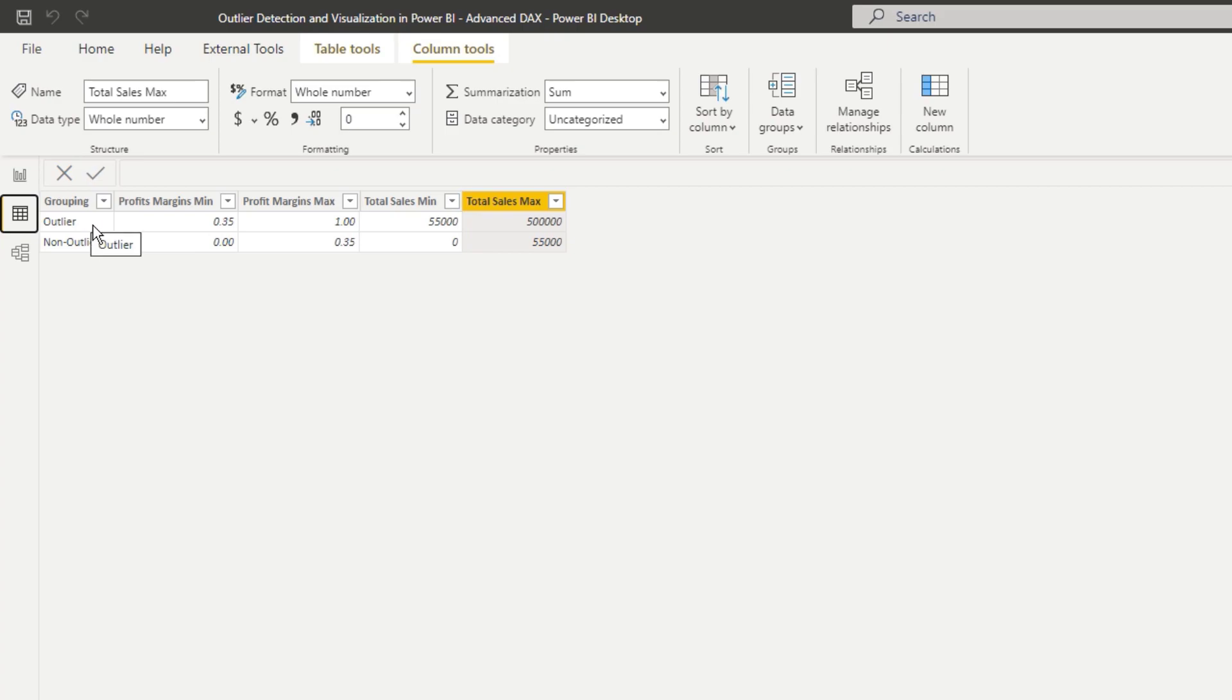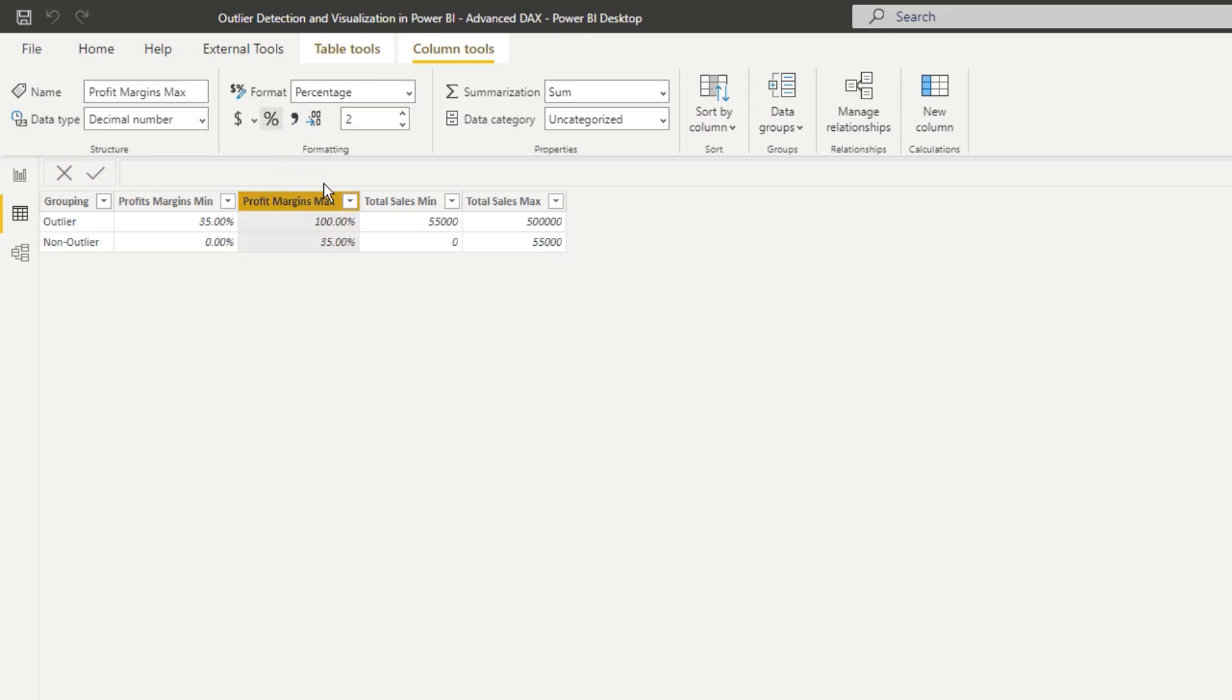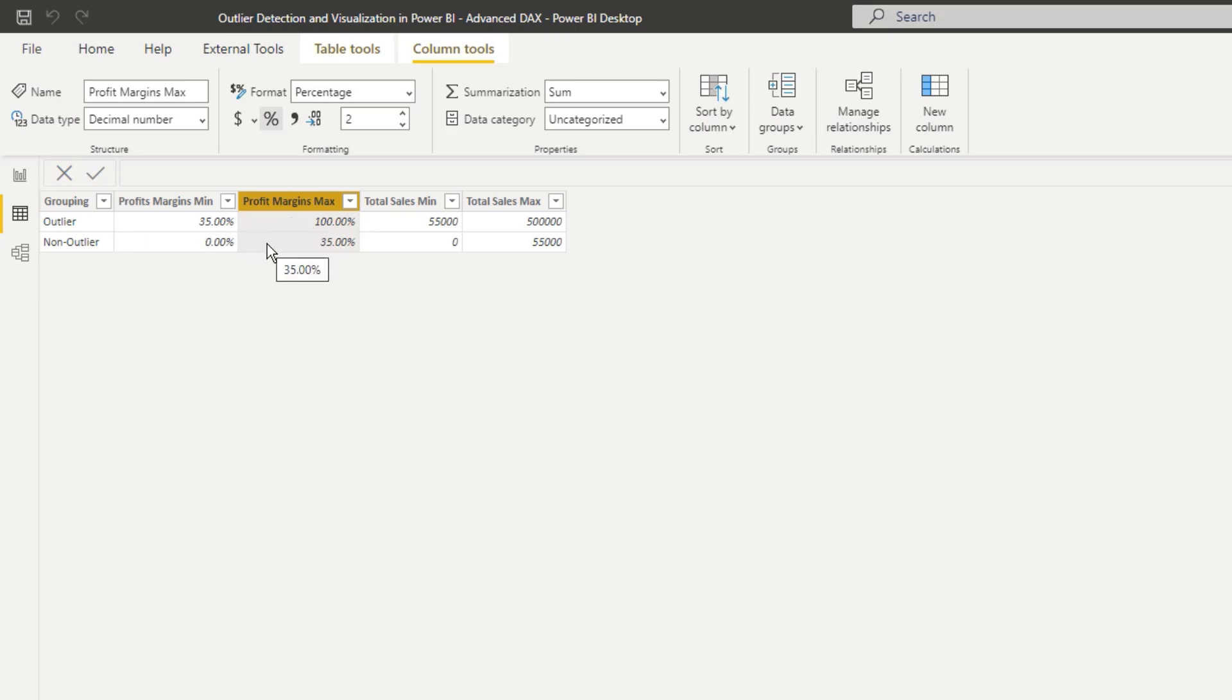So in this case, my outlier, I'm saying my outlier is going to have a minimum profit margin of 35%. And a maximum margin of 100% because that's not going to happen. And on the non-outlier side, it's going to say from zero up to 35. So my max is 35.